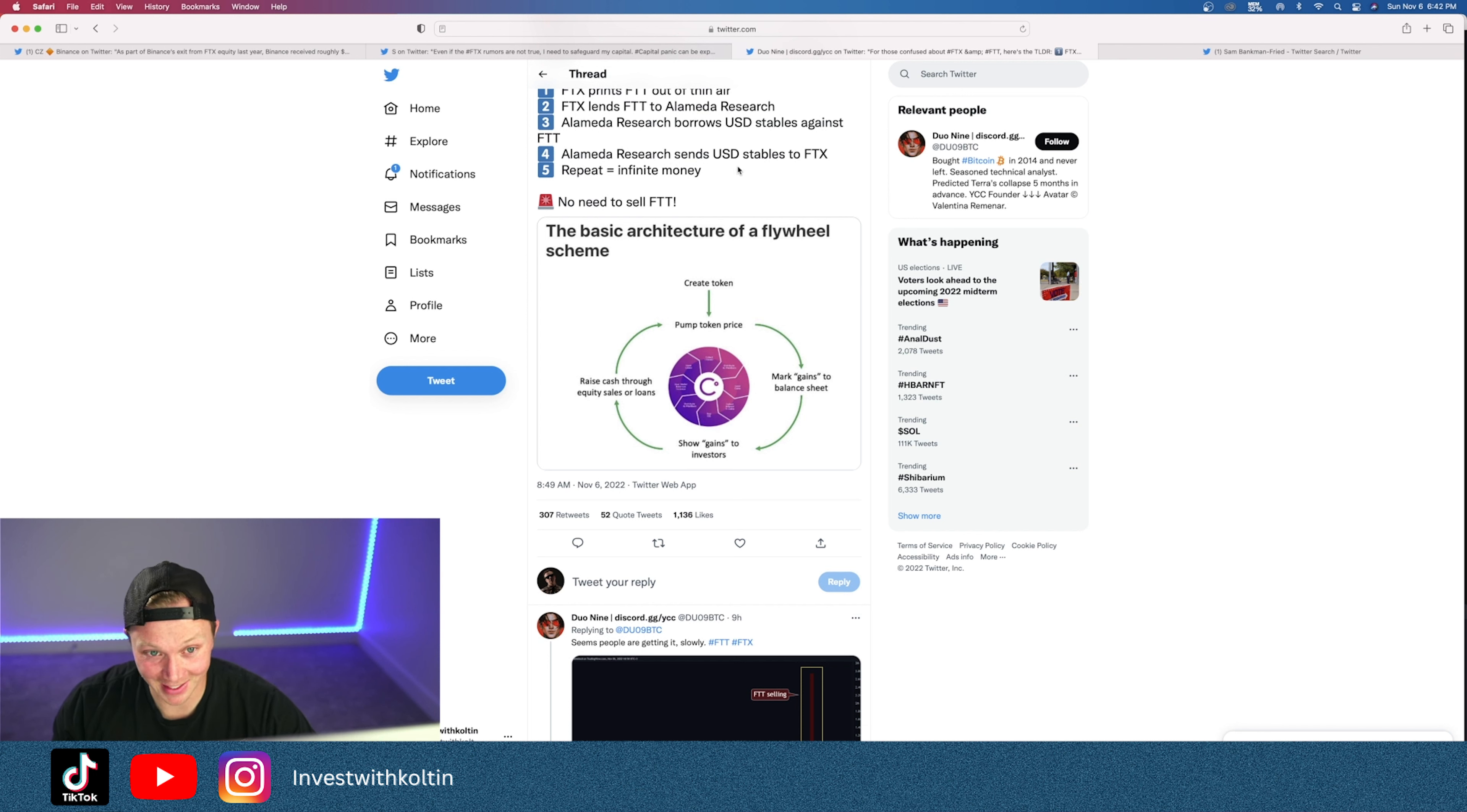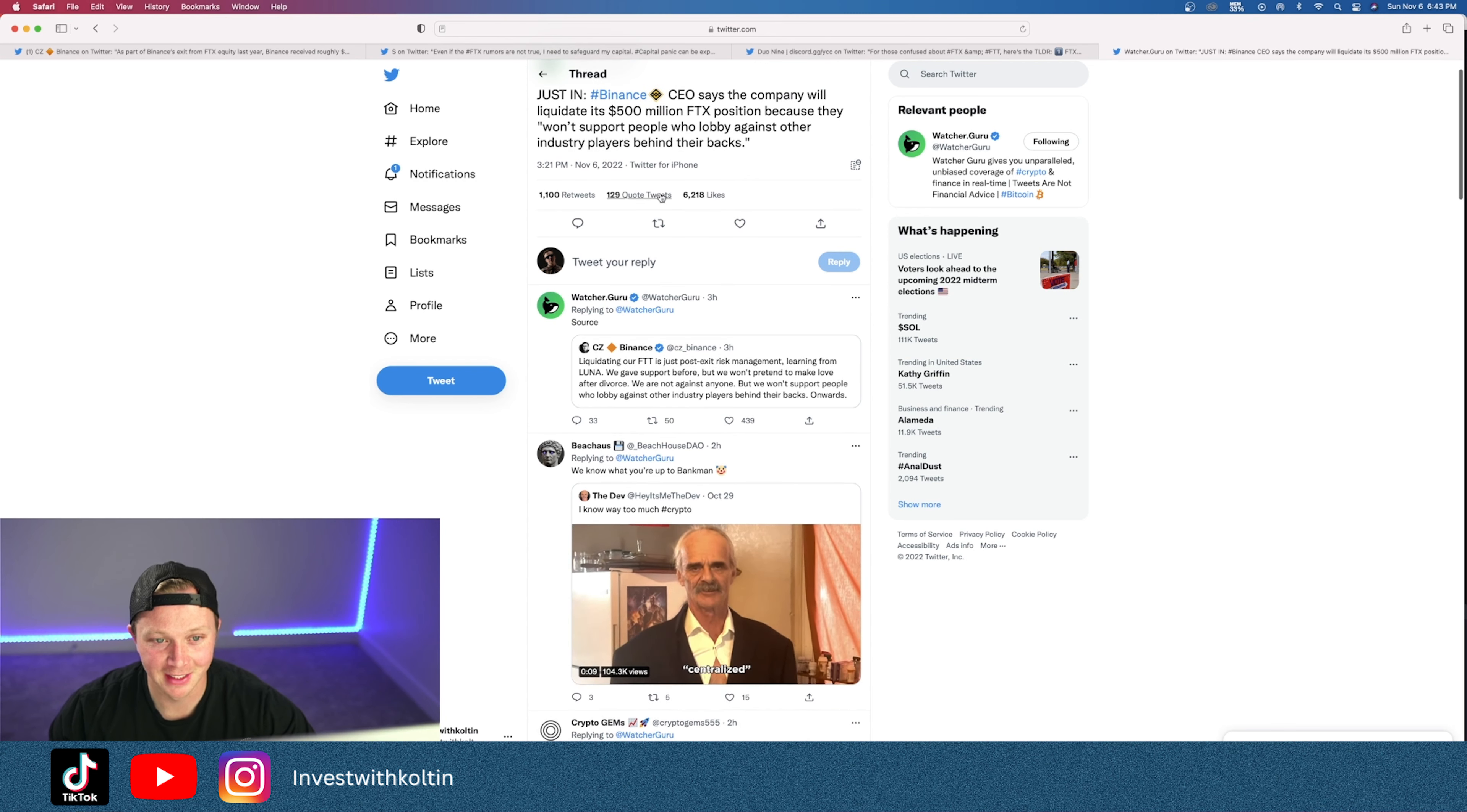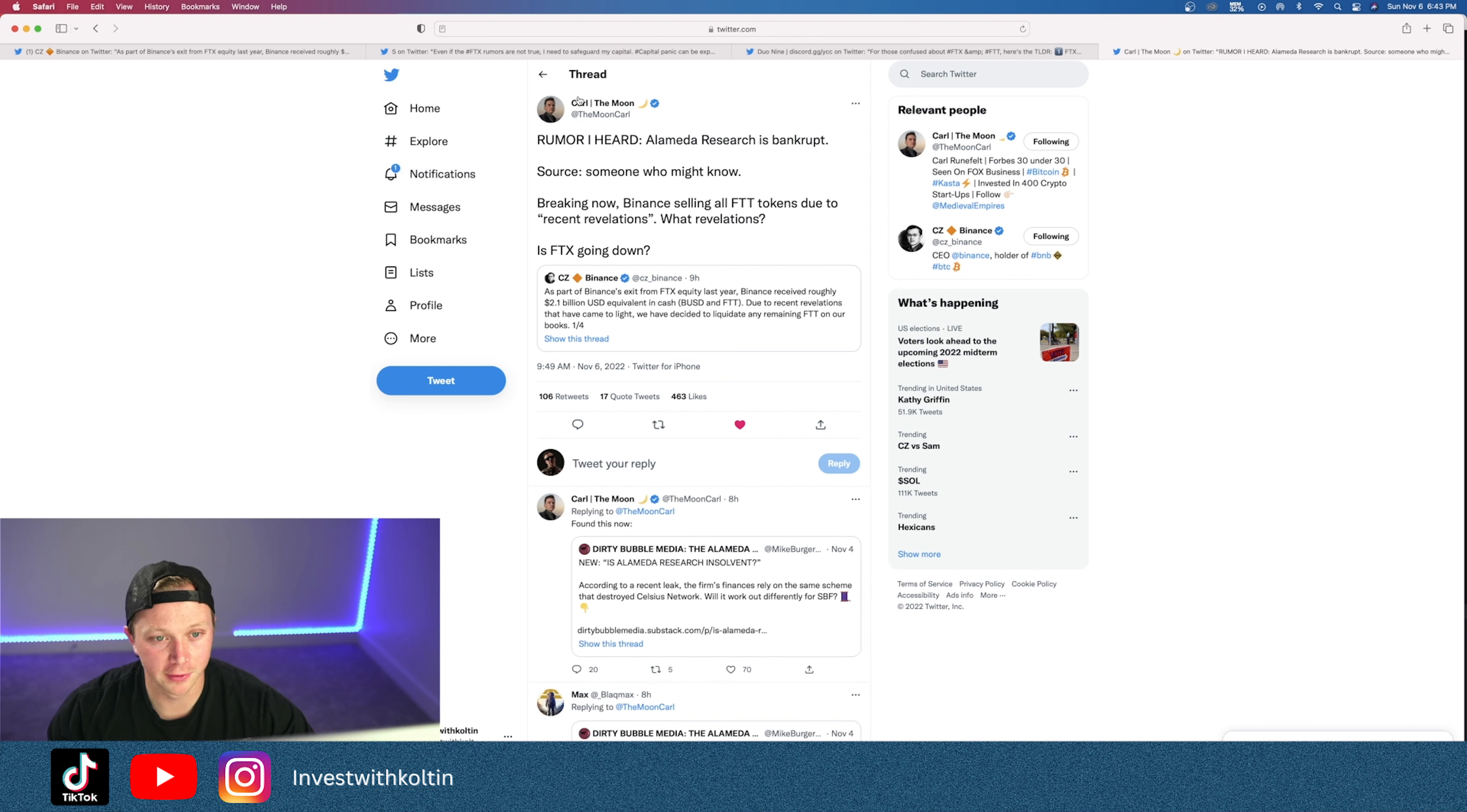I don't know what's gonna play out of all this, but something big is gonna happen. You can see here Binance CEO CZ says the company will liquidate its 500 million dollar FTX position because they won't support people who lobby against other industry players behind their back. That's why I think CZ, the CEO of Binance, is for the people, and maybe FTX is just trying to make money, trying to get the money. It's kind of interesting what's going on.